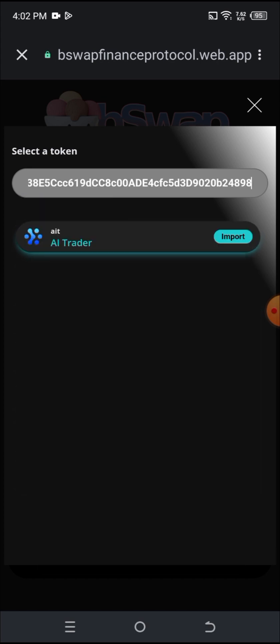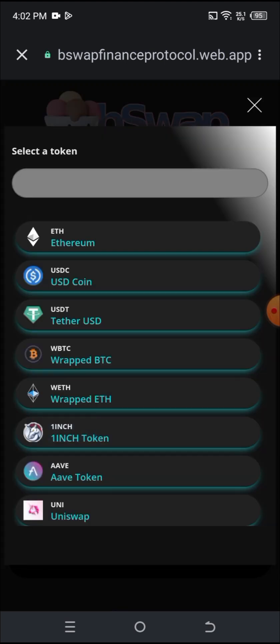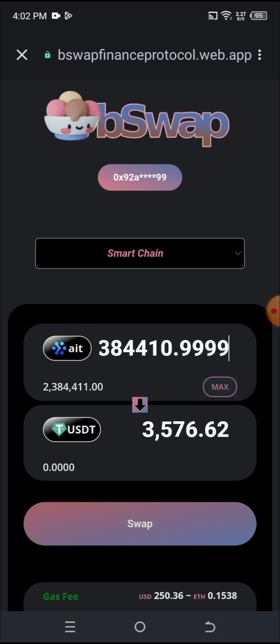Back on the exchange, I click on the input token field and paste the contract address, then hit Import. Once I've clicked Import, I move to the output token field and select USDT. I then click Max.